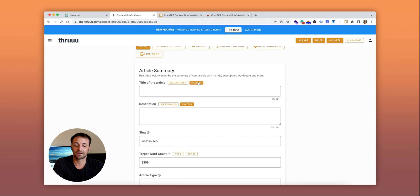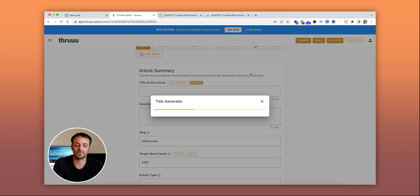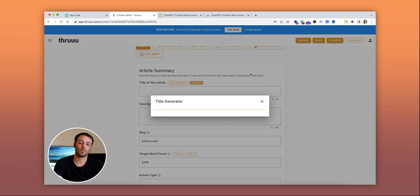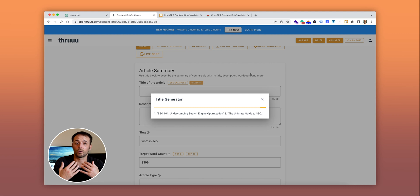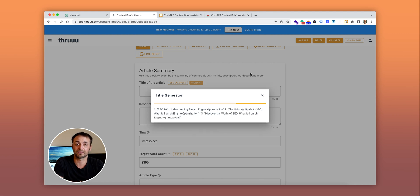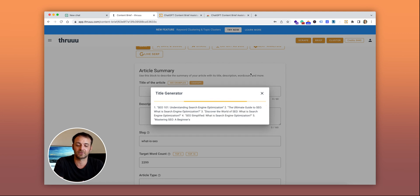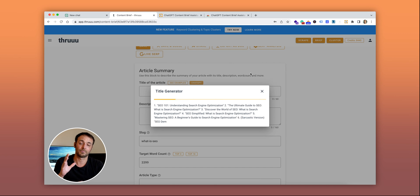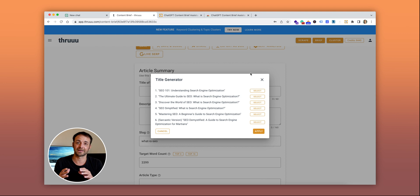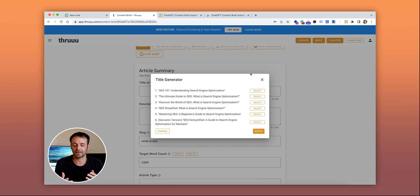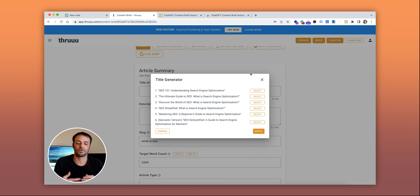You can click on ChatGPT and Thru will automatically generate titles based on ChatGPT information. What's happening in the background is that Thru is sending information about the SERP and the top-ranking articles to ChatGPT.